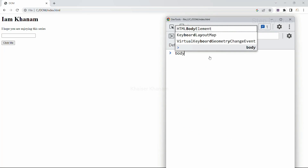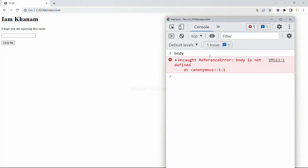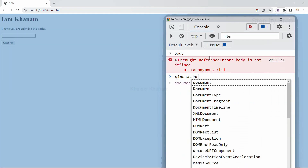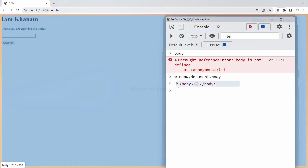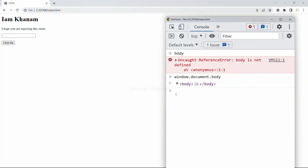Now if I just want to access body, I cannot simply write body — I will get 'body is not defined'. Window is present, and document is a very special object that can be accessed by directly writing document. But body is present inside document, so we write window.document.body to get the result. Since document is special, we can also just write document.body.